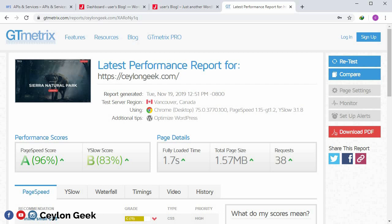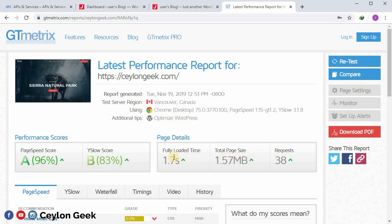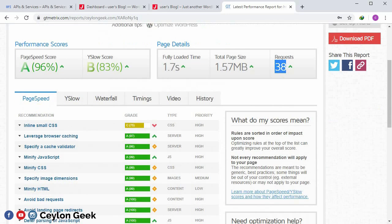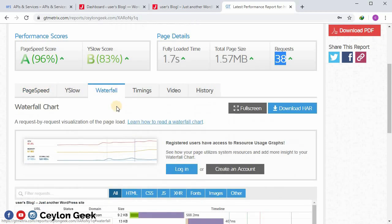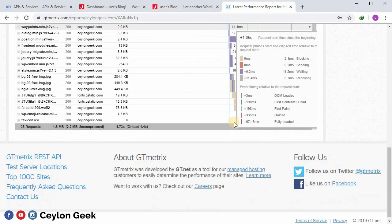If you want to load the user's website, you can add a request to the user's website. Then place your request to the user's website.